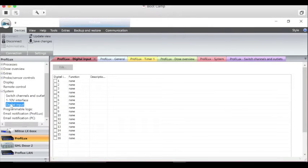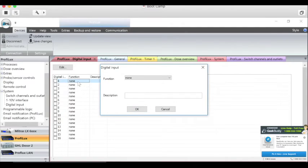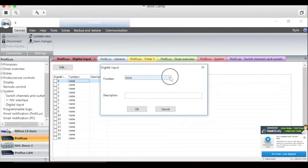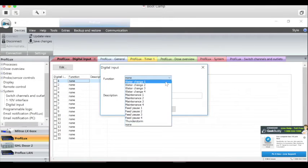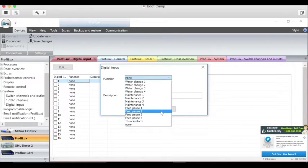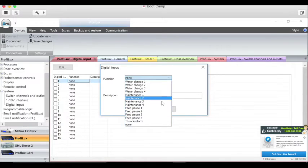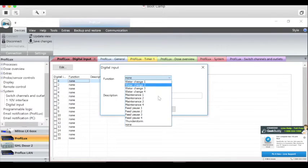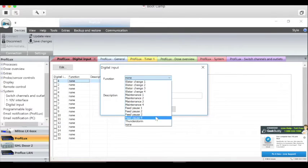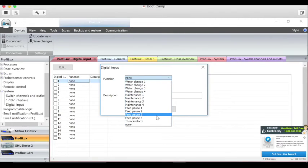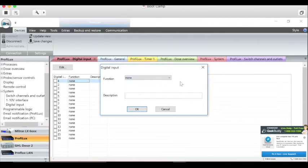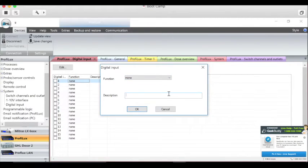You can have digital inputs and you can set up those using the drop down, tell it what you want it called. These are your functions that you can do in the digital input section. Then you give it a name and click OK.